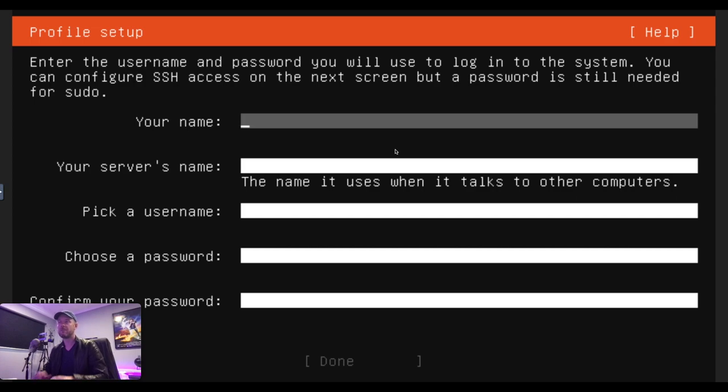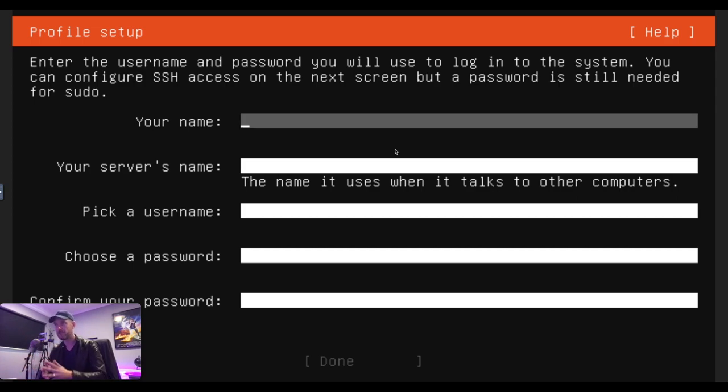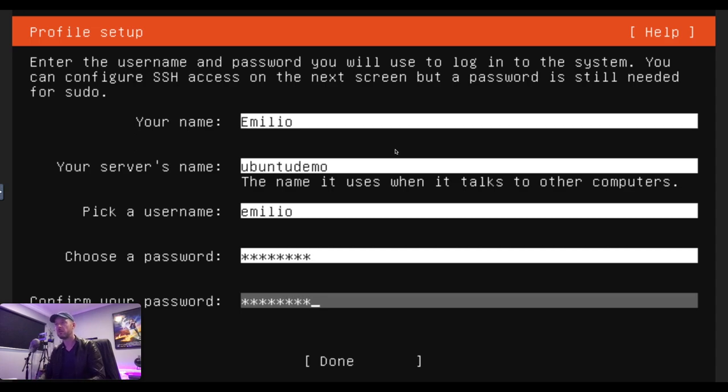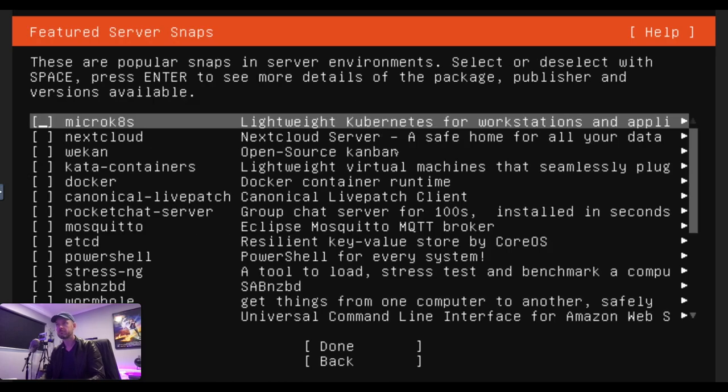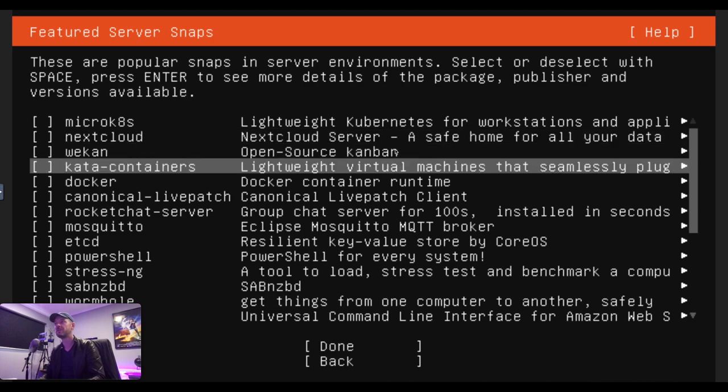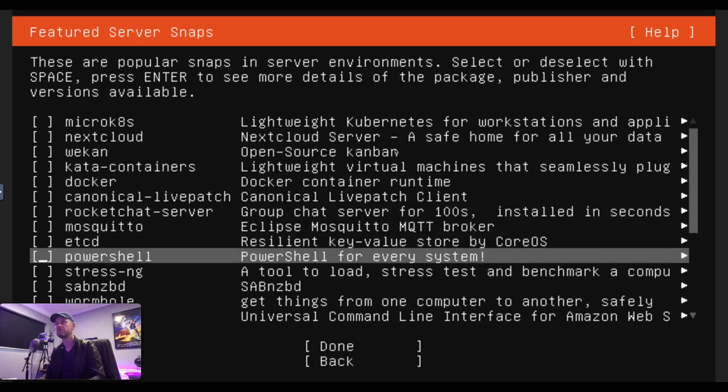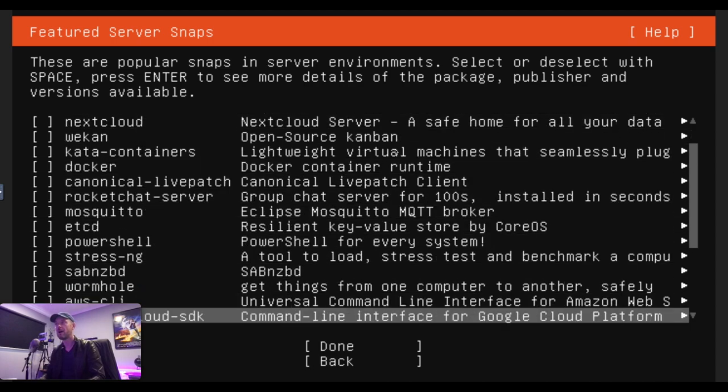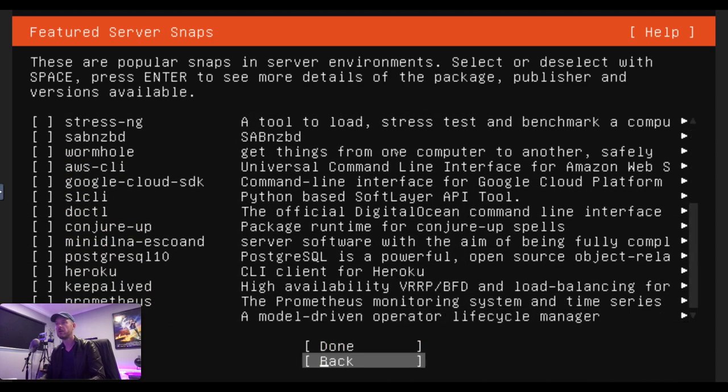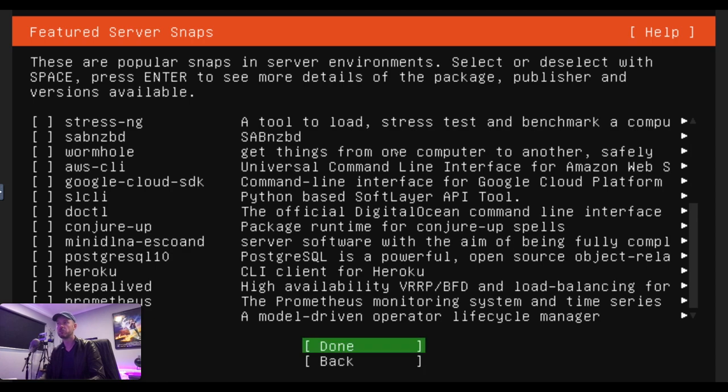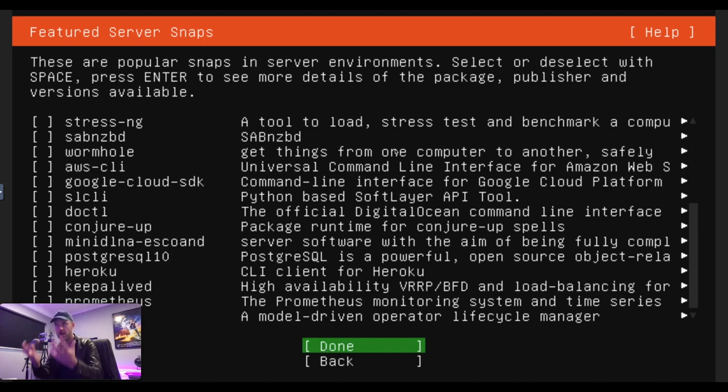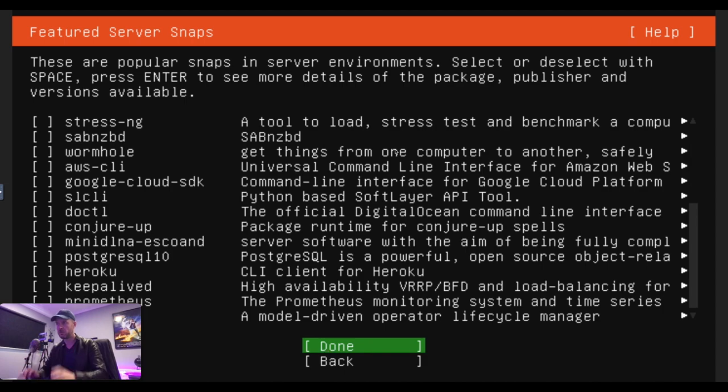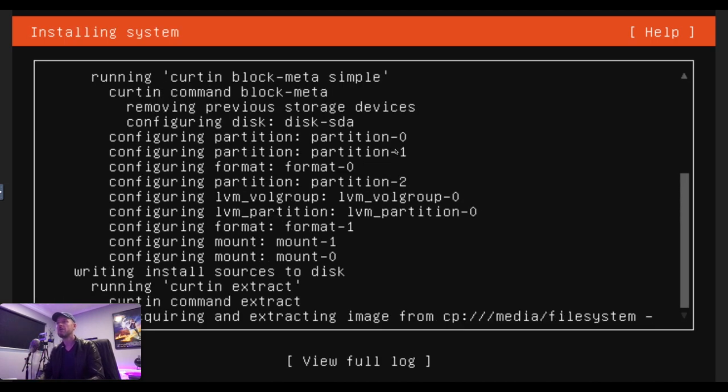Now, here is we start configuring some details around Ubuntu. Now, I'm going to give it my name and other relevant information. So that includes my server name that I want to call it, my username, and my password. Install open SSH, sure. And here you can install some further things if you so want to. So other things in your server environment. If you are running the other Ubuntu, which is the desktop version, then that will be a GUI version where you have a nice interface. And now that process will now begin.